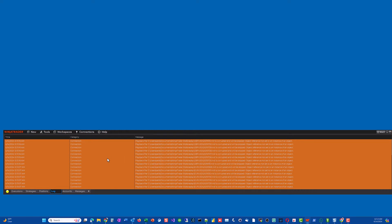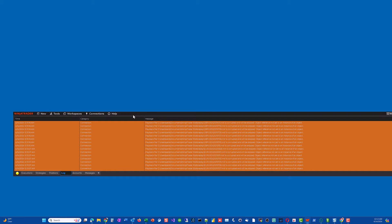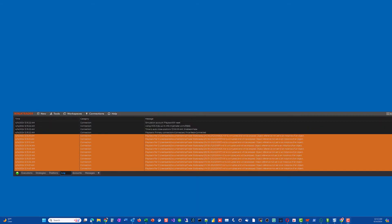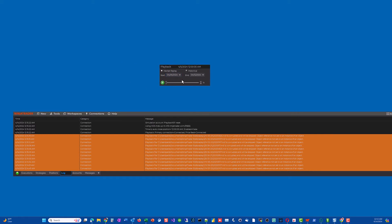It reads through all of that data. The first time when you haven't done this in a while and you have a lot of data, it's going to take some time. Normally if you just trade a certain instrument you'll only have that instrument's data so it'll be faster. Once it's connected, you'll see a window that says 'playback primary connection connected' and it'll ask you when you want to start playback.